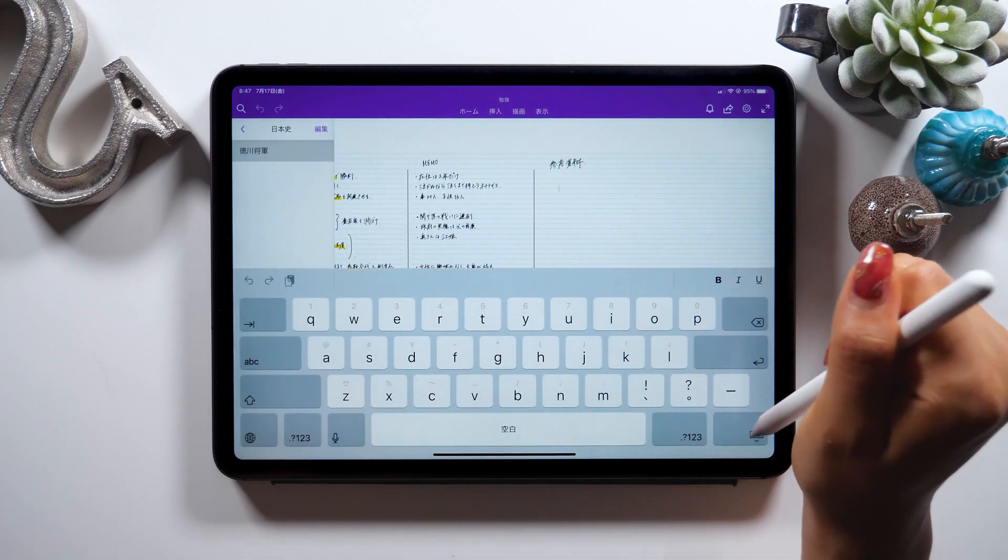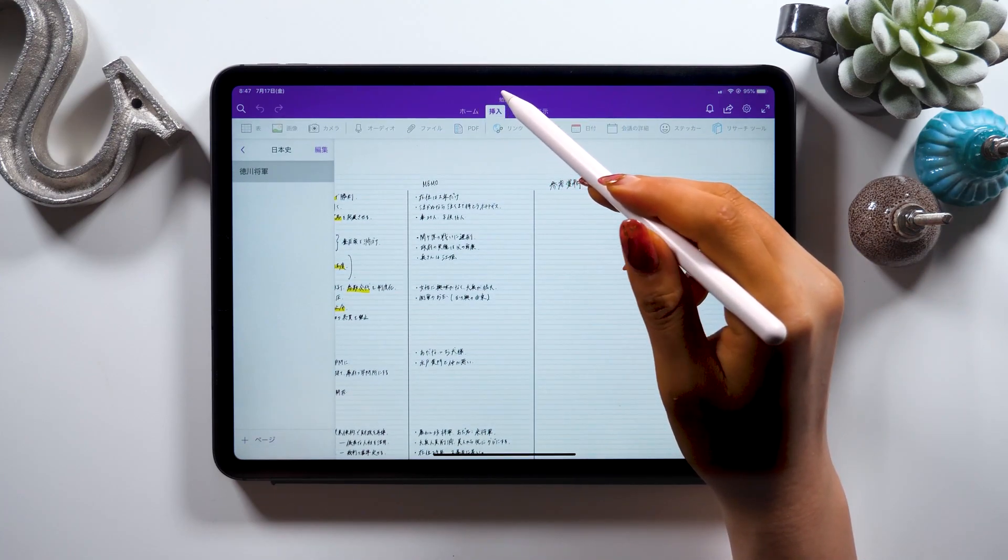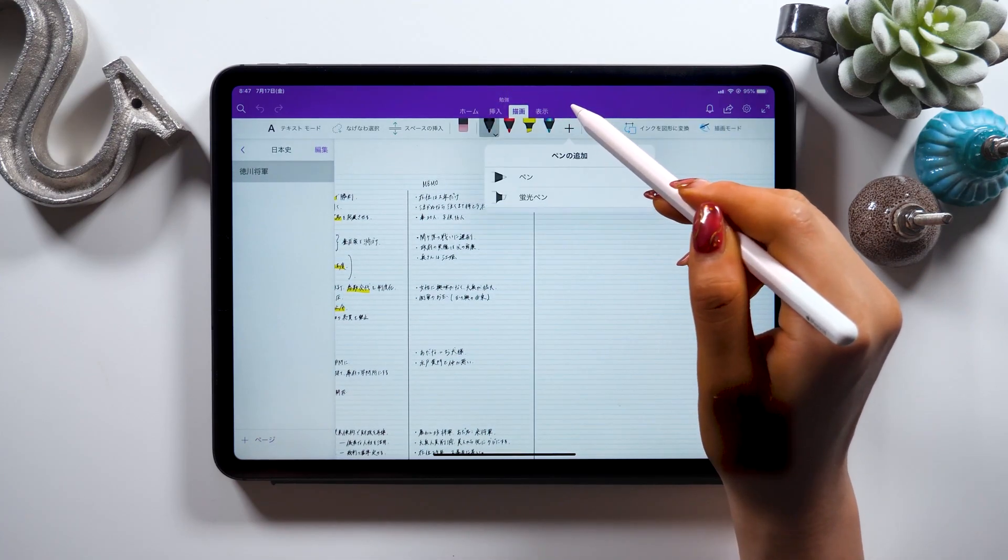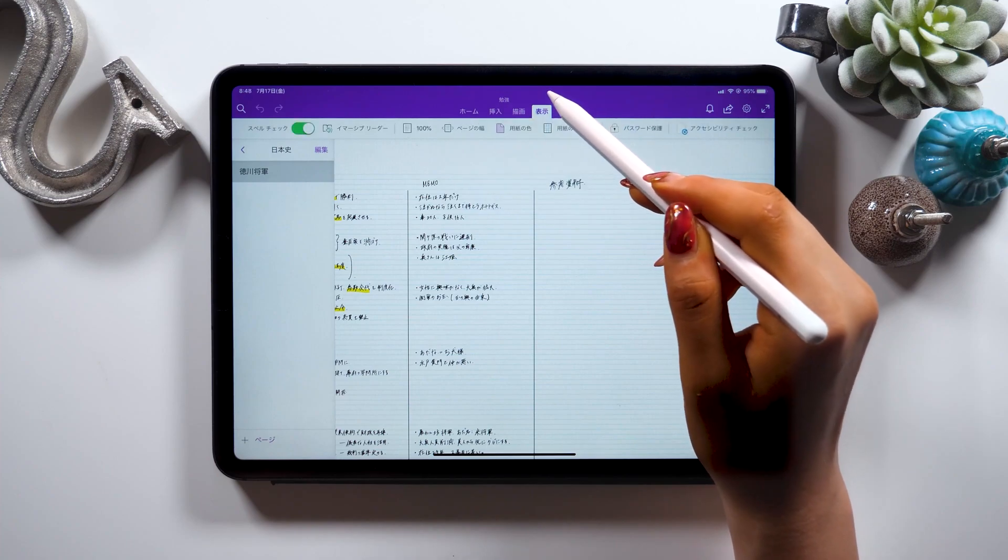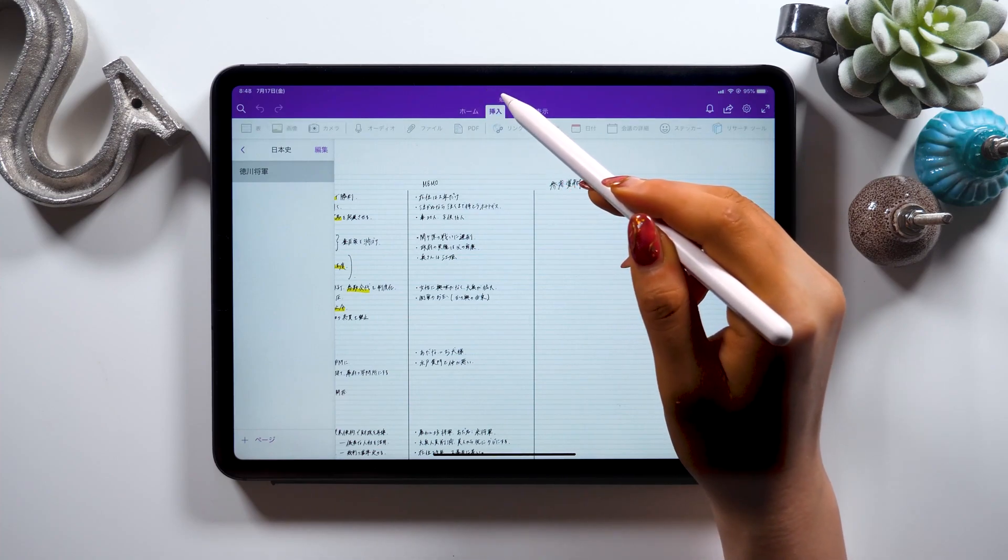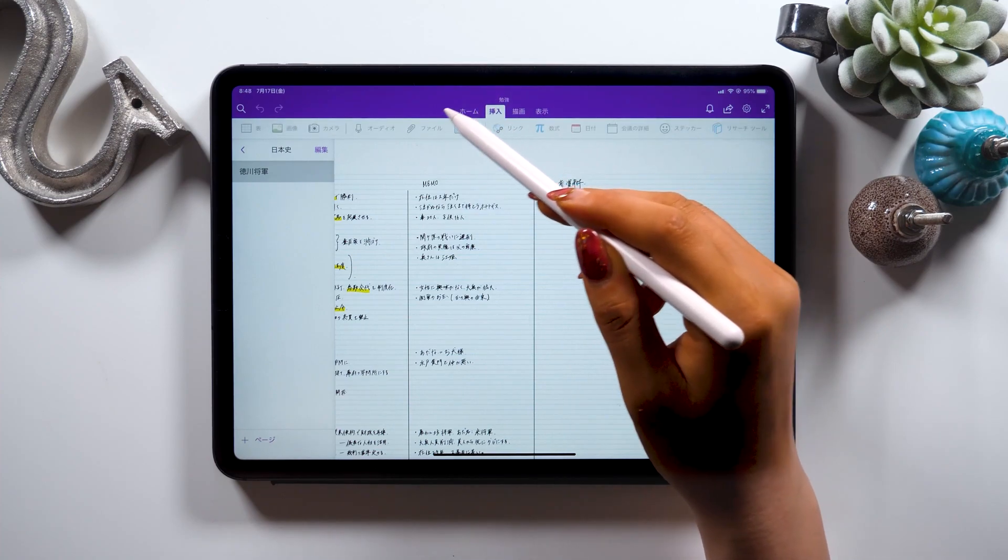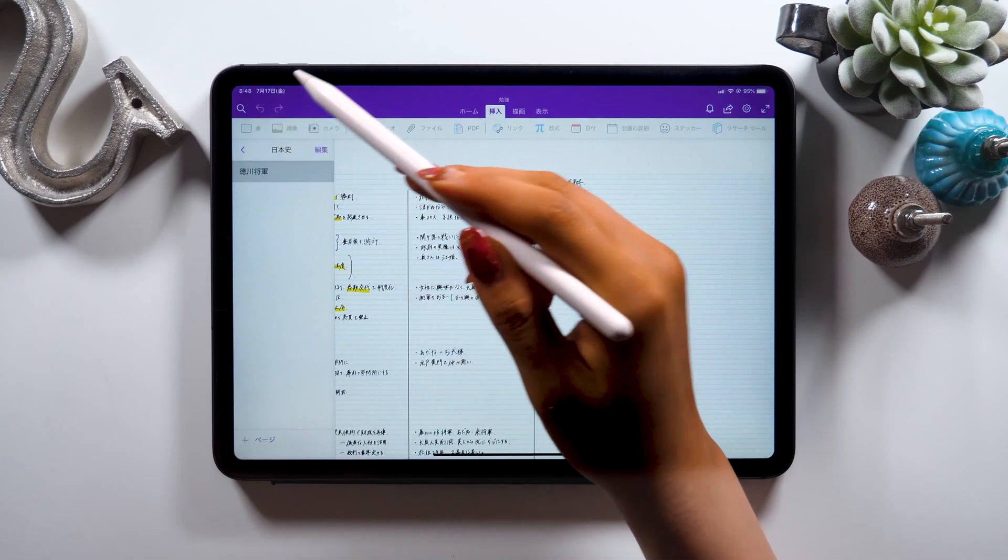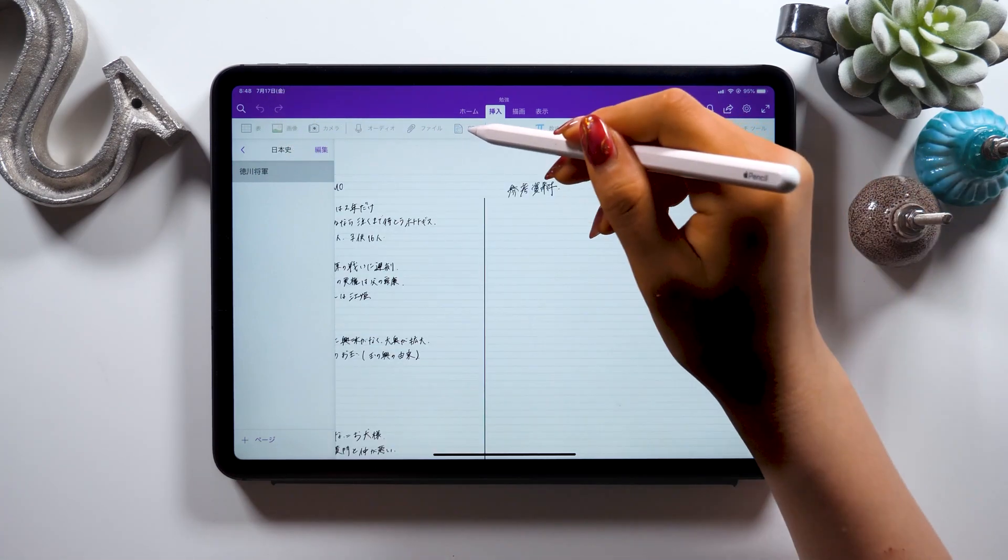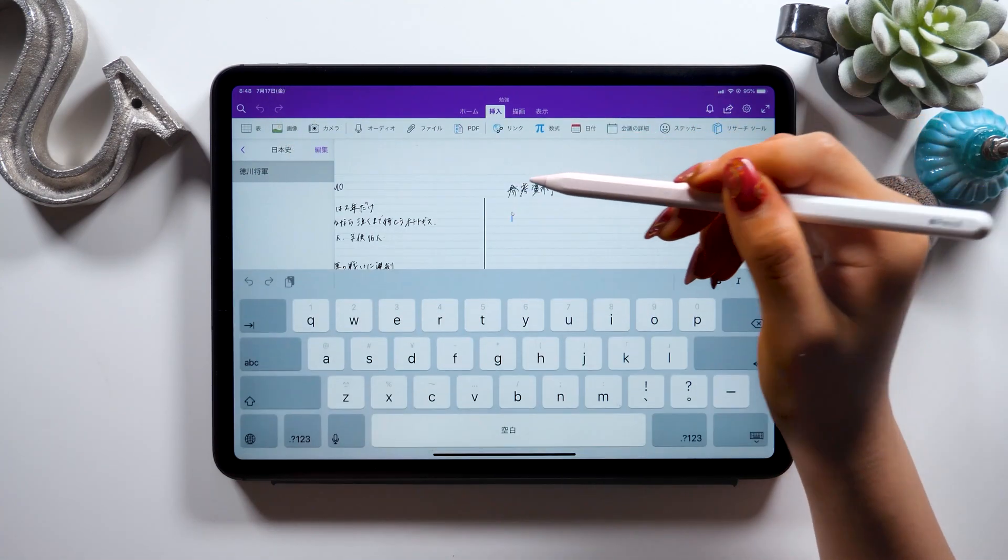I want you to watch my previous video to learn about how to do these things, but this time we'll insert a PDF file. If you look at the tab at the top, there is an insert tab. So select it, and there you can find PDF. So tap it.